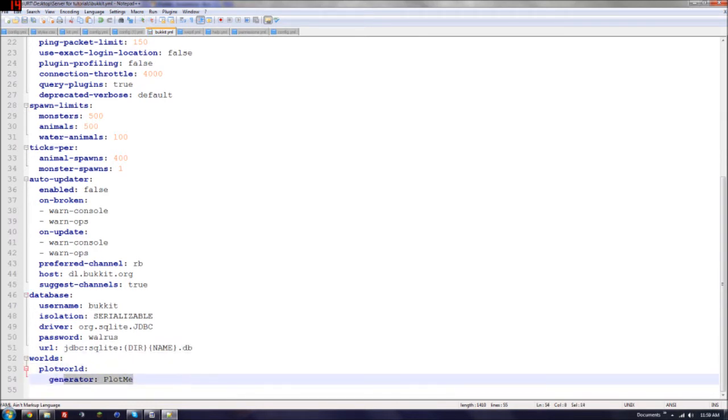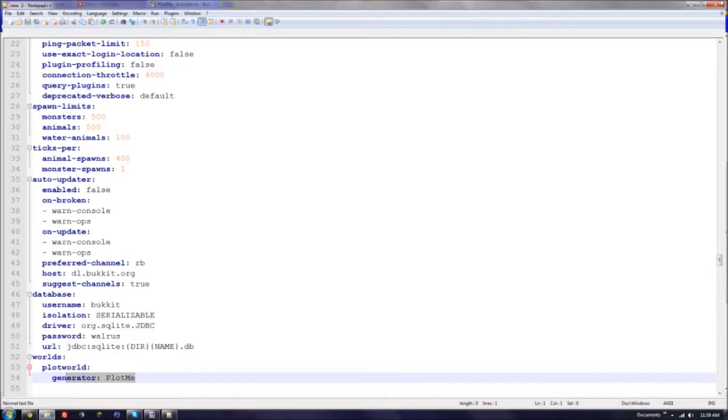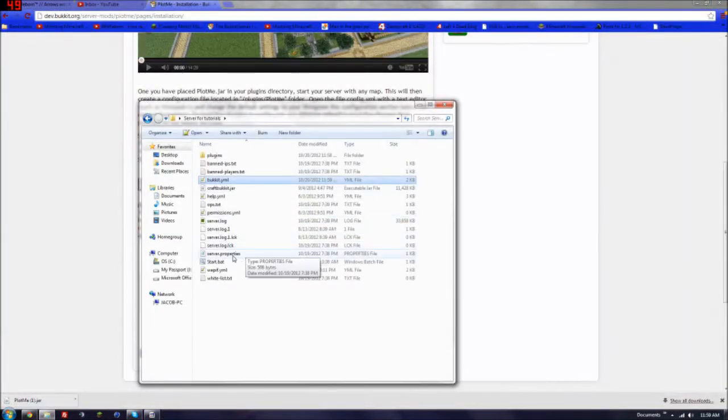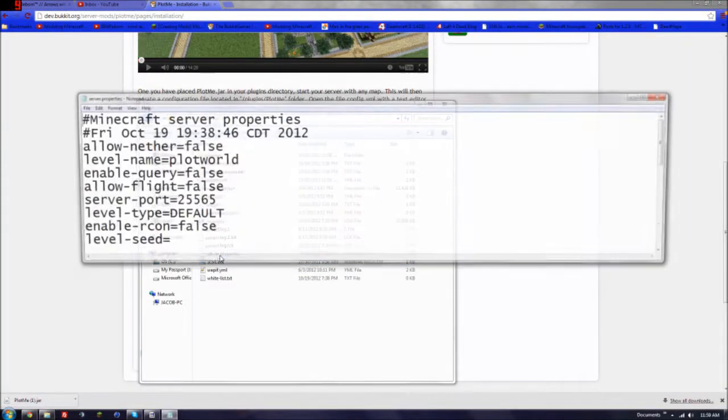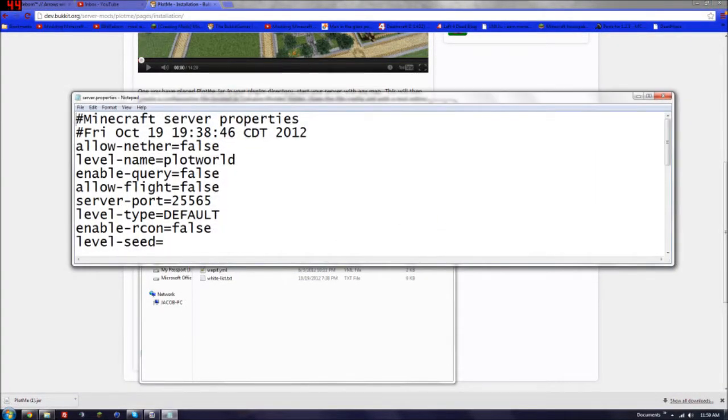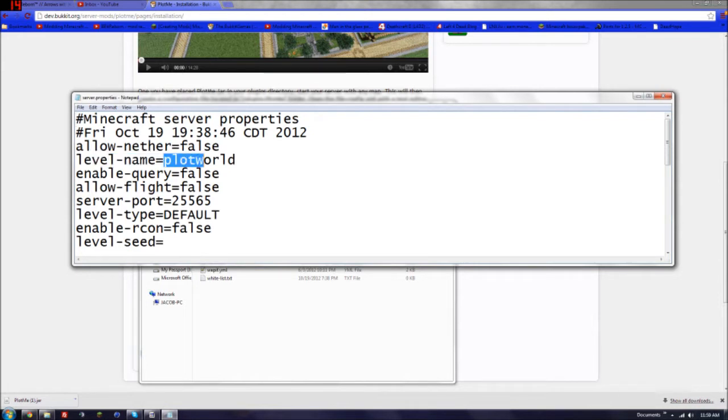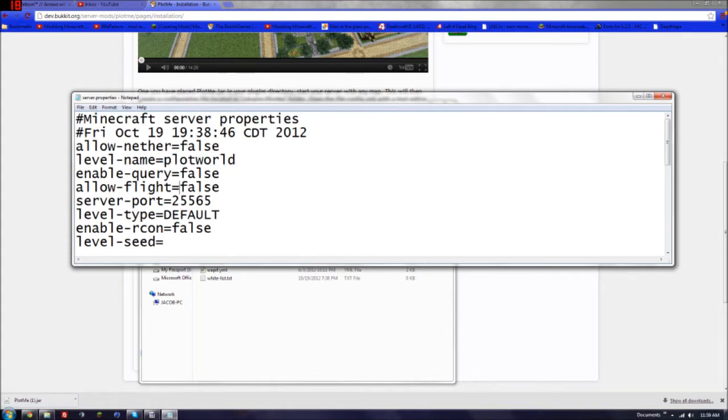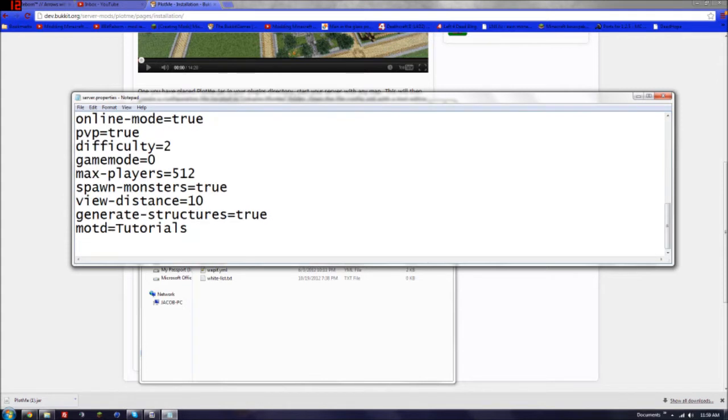So then what you have to do is go into your server properties. And for the level name, put plotworld. So instead of world, it would be plotworld. And that will generate a plot world for you.